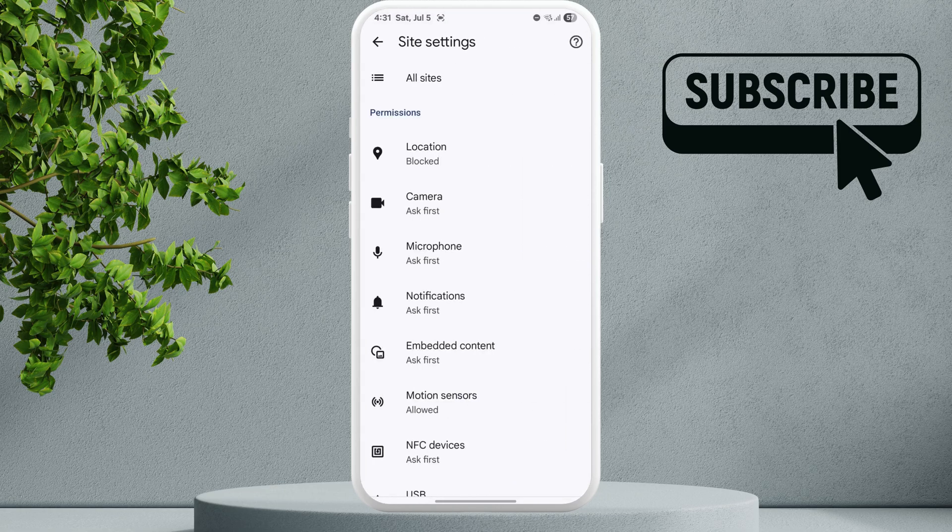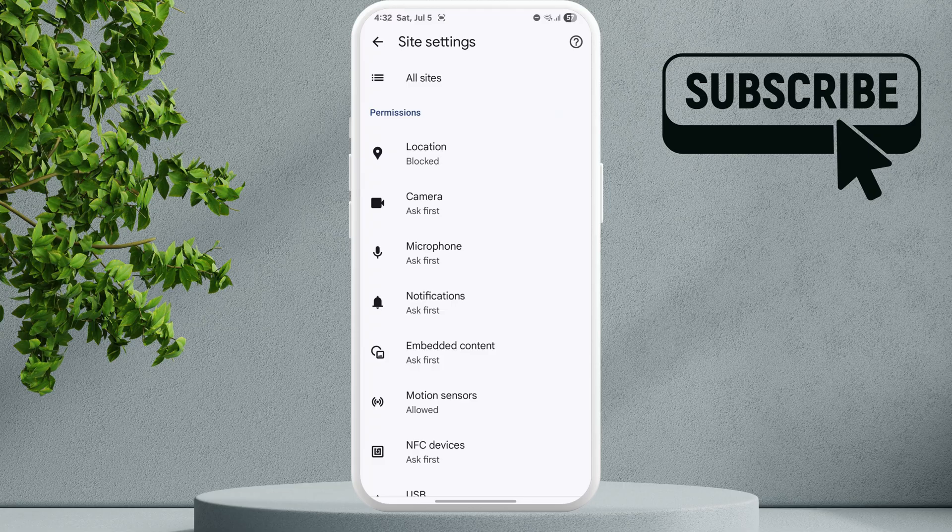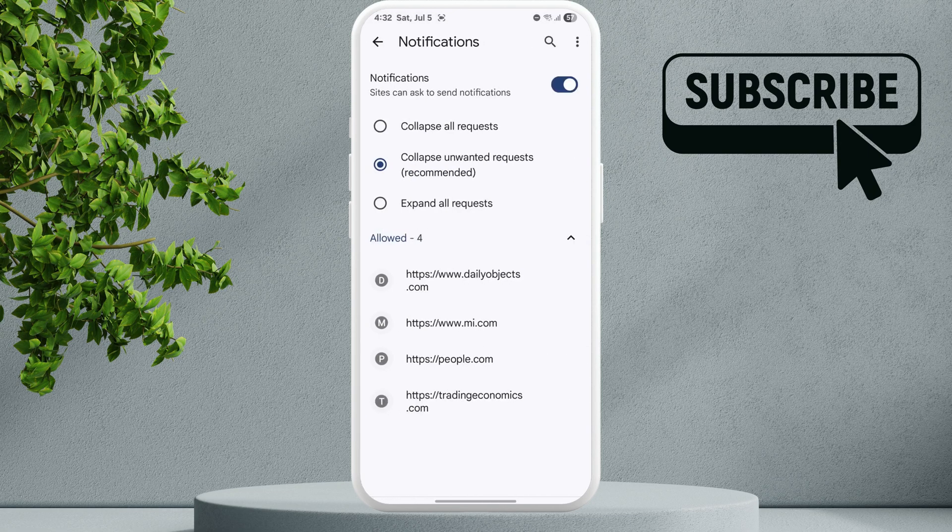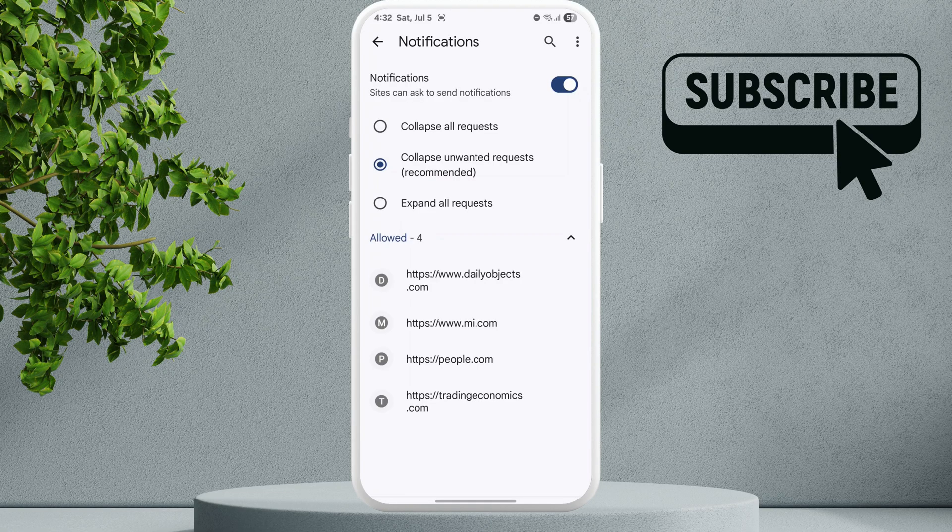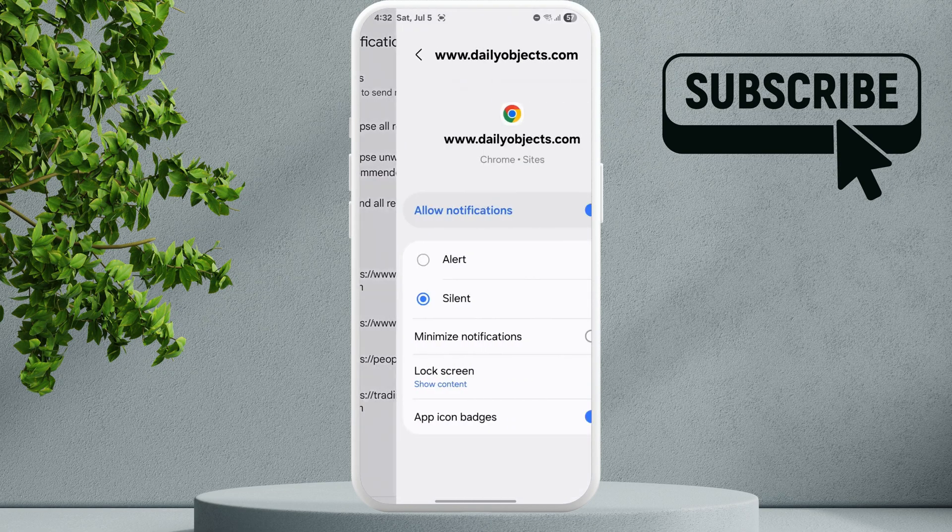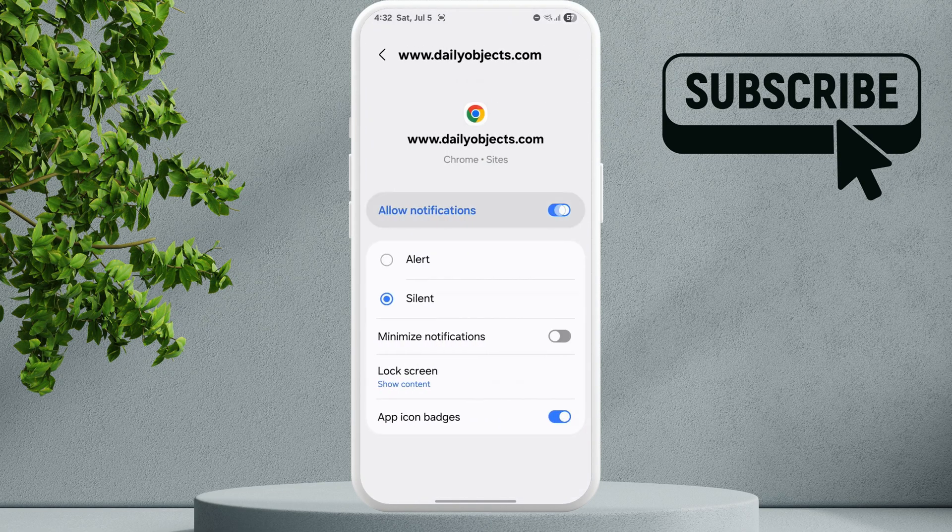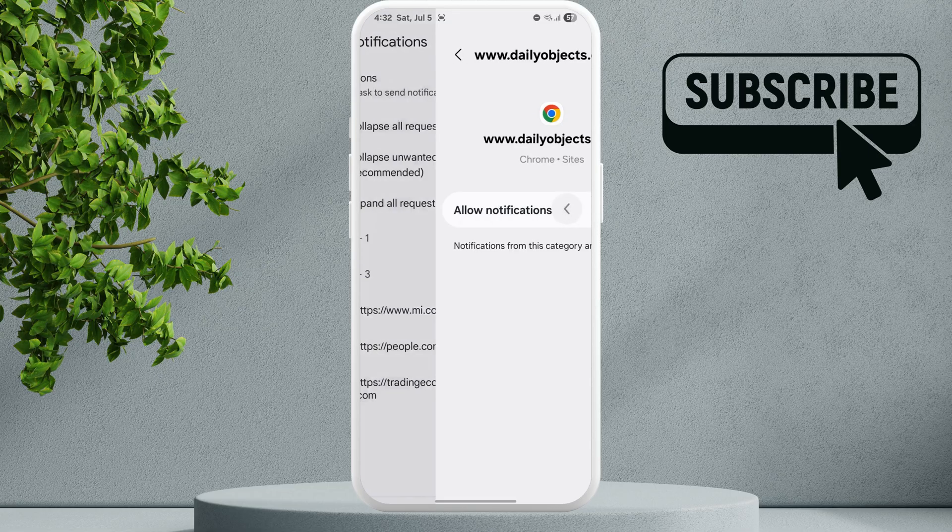Here you should see the Notifications option. Tap on it. Now here you should see all the websites that are allowed to show notifications on your Android phone. Simply go through each of these websites and disable their permission.